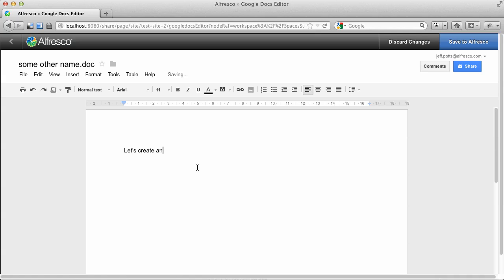Except for this time, I am not going to save the document immediately back to Alfresco. Instead, we'll just jump back into Alfresco and see what happens when we do that. I'll click the back here.